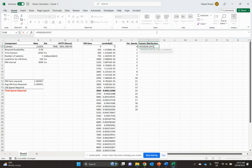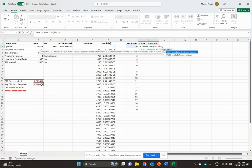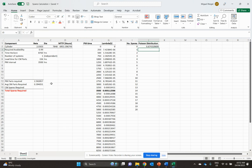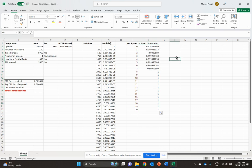We're going to go equals Poisson list X, which is X is going to be our I value, which is number of spares. Our mean is going to be this value here, which we're going to lock in. And we're just going to put true for cumulative, because we want cumulative. Then we're just going to drag that one down.